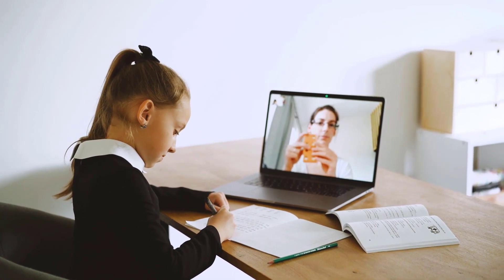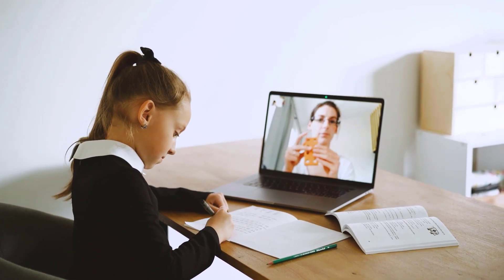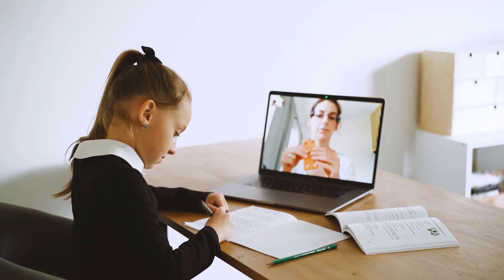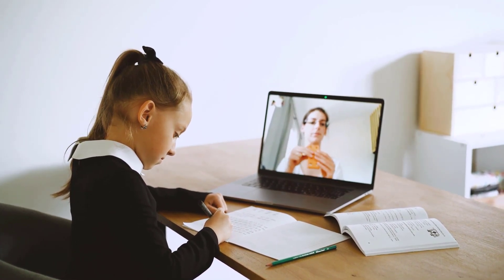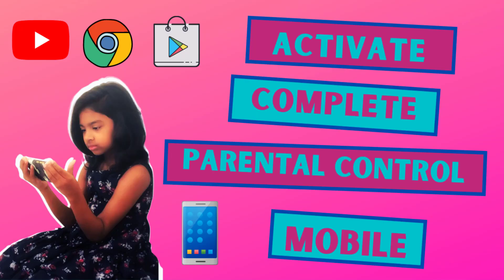However, it's completely parents' responsibility to activate parental control on mobile and computer before giving it to kids. You can also refer my previous video how to activate parental control on mobile to activate parental control on mobile device.